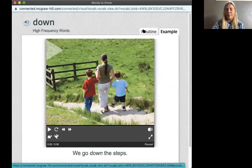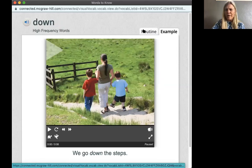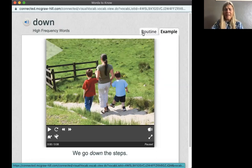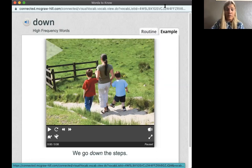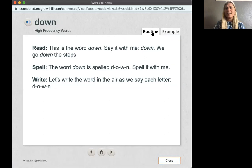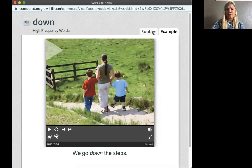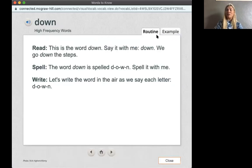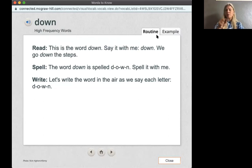Now we're into our high-frequency words. These are words that you're going to see a lot when you read, and I want you to learn how to read them and write them. Our first word is down. Go ahead and say the word down with me. Ready? Down. Good job. We go down the steps. The word down is spelled D-O-W-N. Let's go ahead and spell it in the air. Ready? D-O-W-N. Good job.